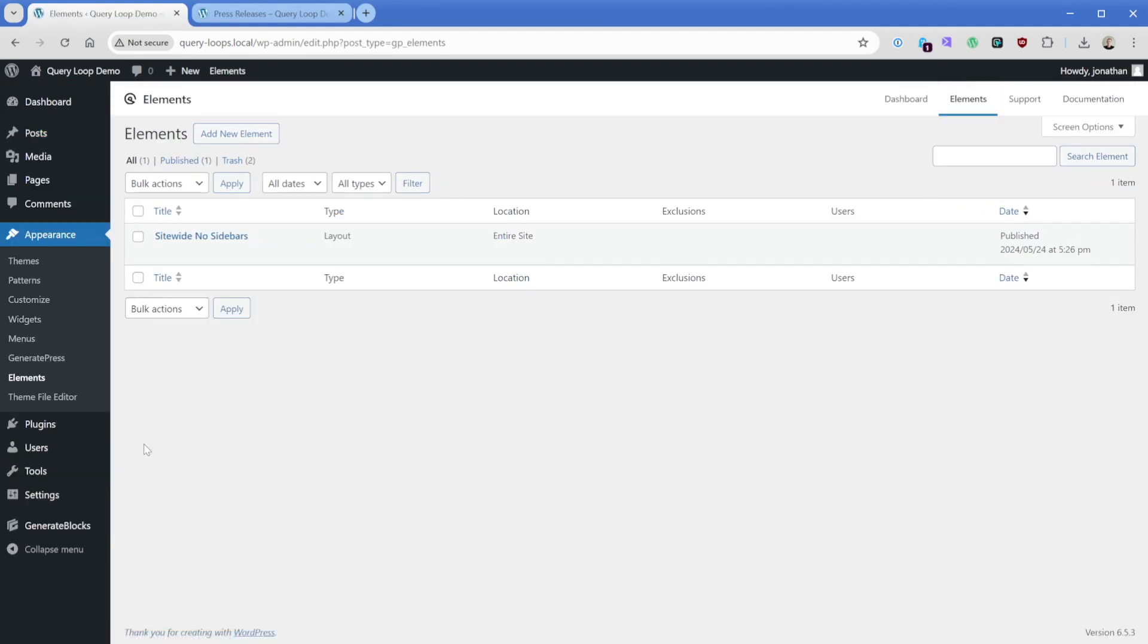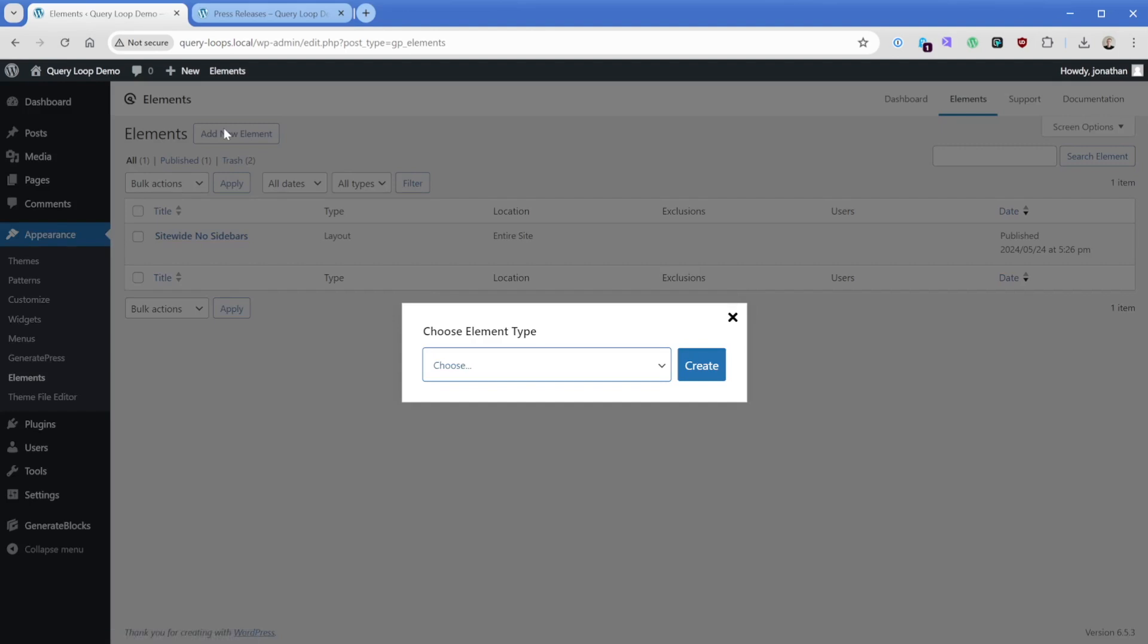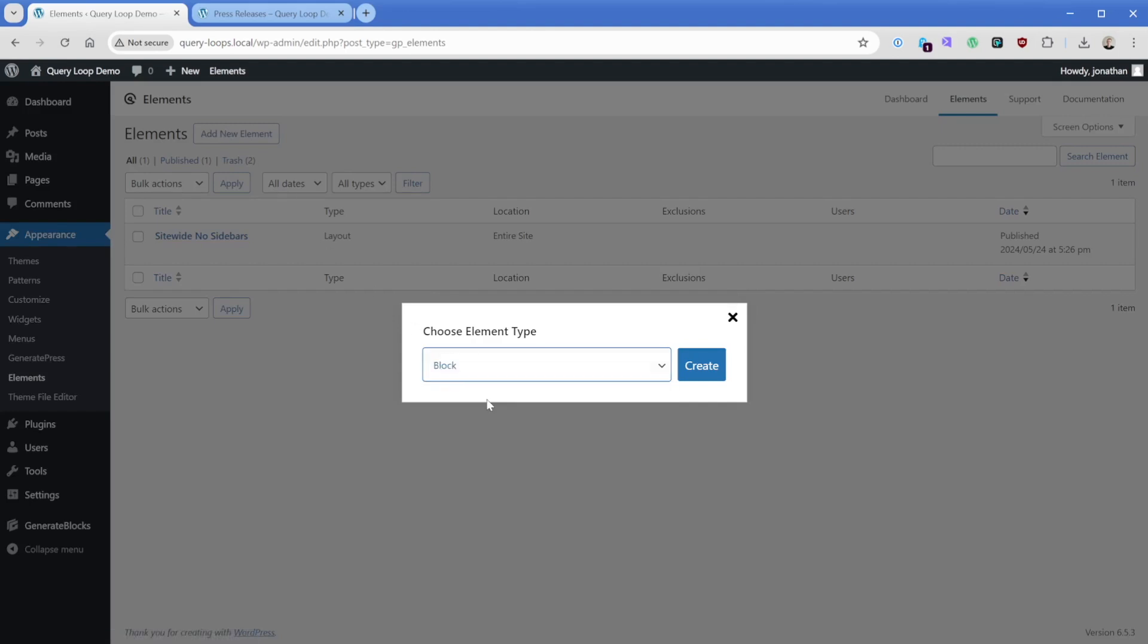Then under elements we can create our own templates inside of here. There's a lot we can do with elements, and over the course of other videos in the future we'll take a look at those. What we're going to start off with is a new element here. We're going to choose the element type of block.